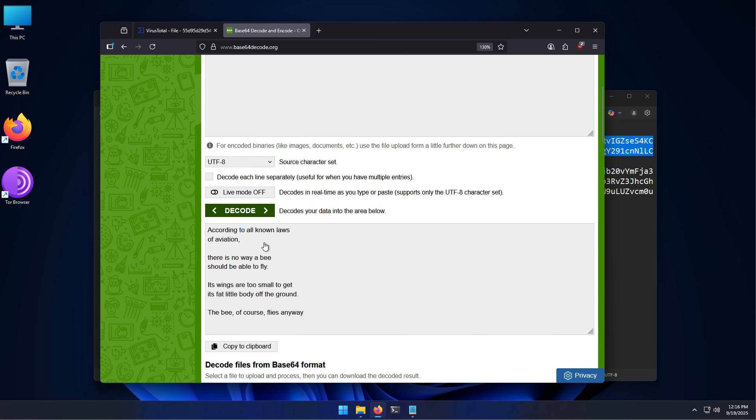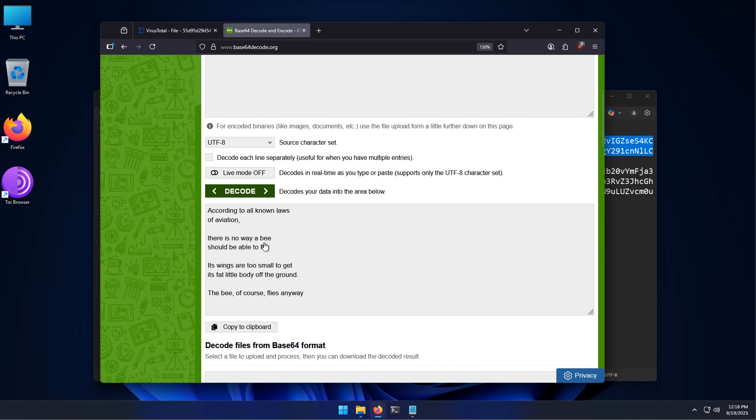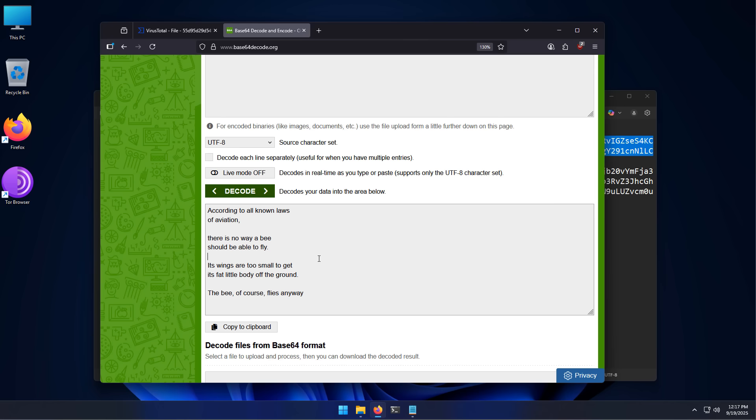And very interesting. Beautiful poem here. According to all known laws of aviation, there is no way a bee should be able to fly. Its wings are too small to get its fat little body off the ground. The bee, of course, flies anyway. I guess it's a bit of a metaphor for the malware because the PDF should not be able to execute, but this one executes anyway.